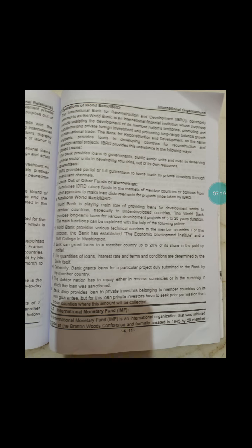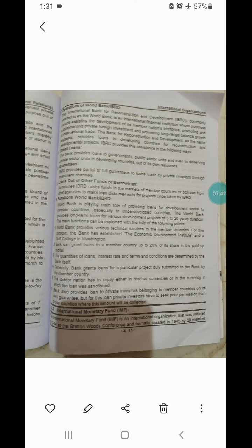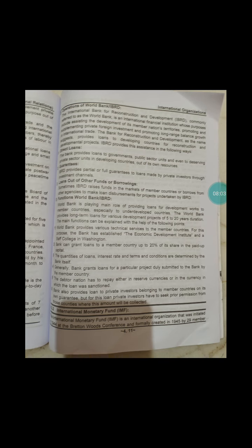The IBRD also provides partial or full guarantees of loans made by private investors through investment channels. Additionally, IBRD raises funds in the markets of member countries or borrows from other agencies to make loan disbursements for projects it undertakes.